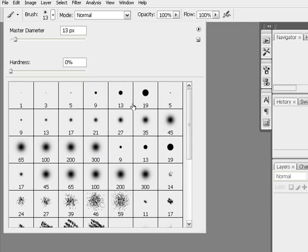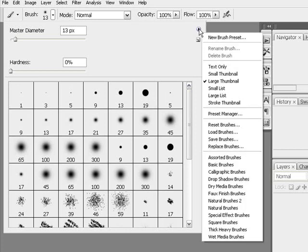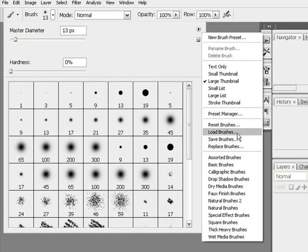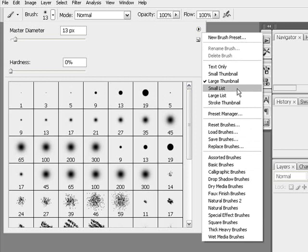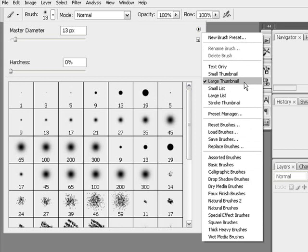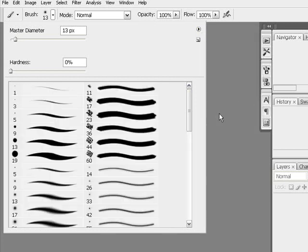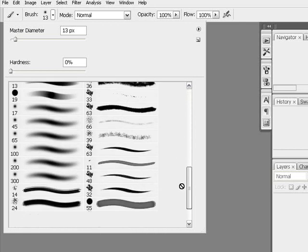Now my previews here might be a little bit bigger than yours. To change that, if you look up at the top here, there's a little circle with an arrow in it. Just go ahead and click on that and you get this big drop down list of a lot of different options you can have for your brush palette here. Now you'll see here there's text only, small thumbnail, large thumbnail, small list, large list, stroke thumbnail. These are to change the view of your brushes.